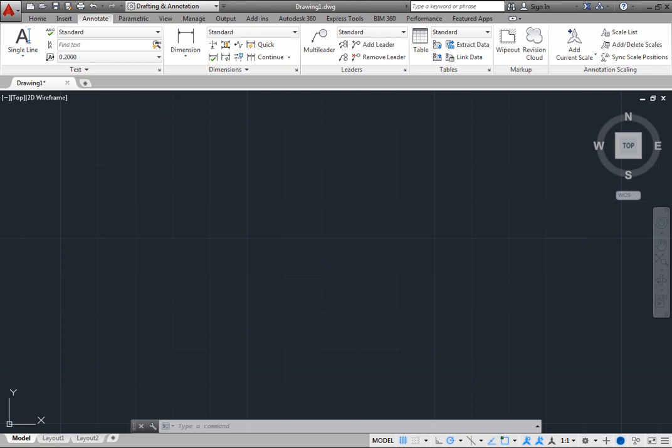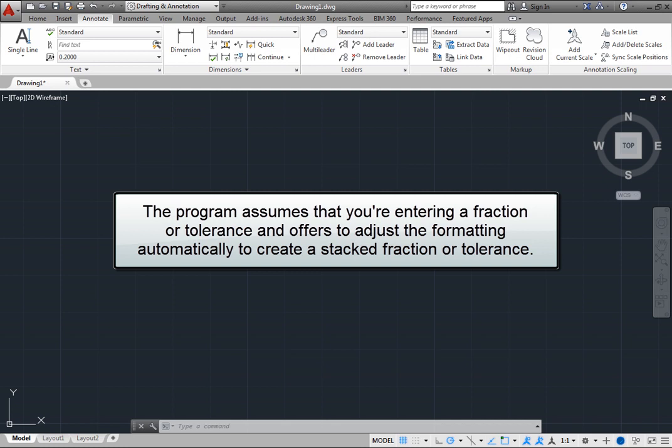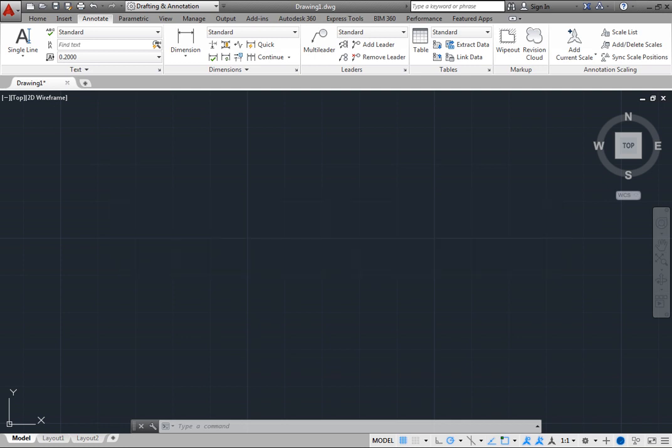When creating multiline text, as you type, if you enter a forward slash, a pound symbol, or a caret symbol, the program assumes that you are entering a fraction or tolerance and offers to adjust the formatting automatically to create a stacked fraction or tolerance.